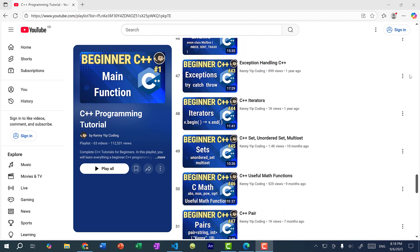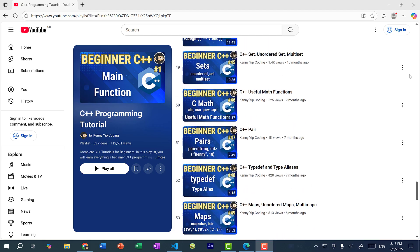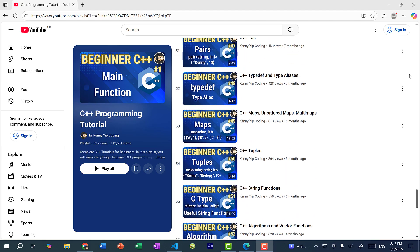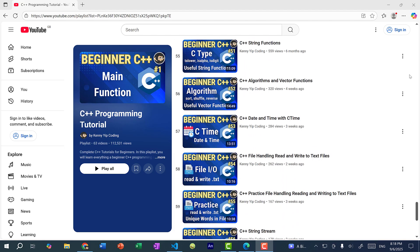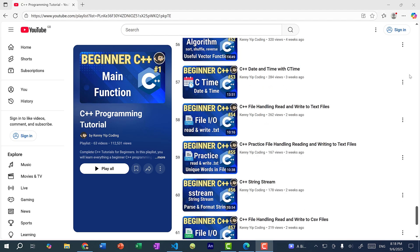sets, pairs, maps, tuples, date time, and file handling.